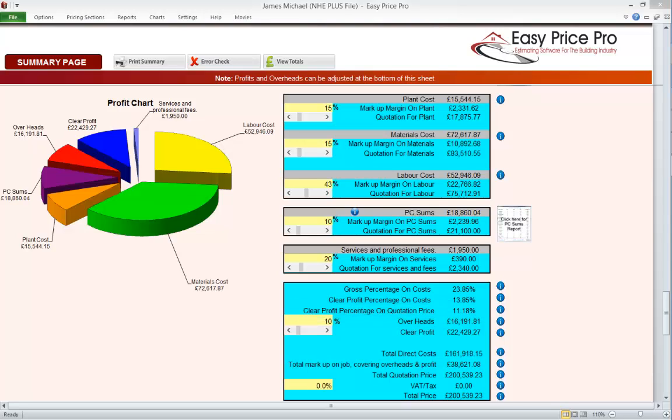We have mentioned overheads several times in this movie. When running a business it's normal for there to be ongoing costs regardless of whether any actual building jobs are taking place. This would be things like office space and equipment, vehicles, their maintenance, insurance and fuel, an accountant, perhaps a secretary, phones, advertising and so on — these are what's known as overheads. The money for these things needs to come from somewhere, so we can allow an overheads percentage or allowance on each job we do to cover them.